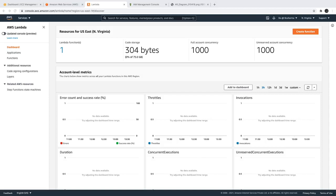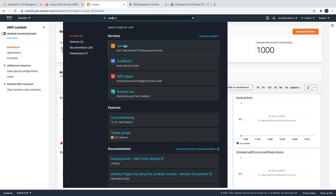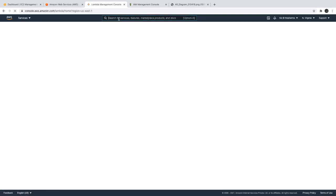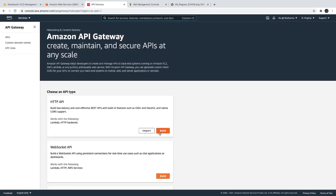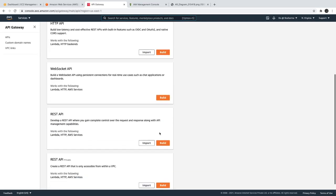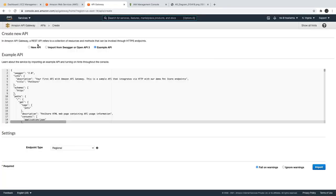Hi everyone and welcome back. In this video we are going to talk about the integration of API Gateway with Lambda in depth. We already have one Lambda created and we need API Gateway for that. API Gateway is here — we'll just create a new one since we don't have one created. We just want HTTP REST APIs. Okay, let's get started with a new API.